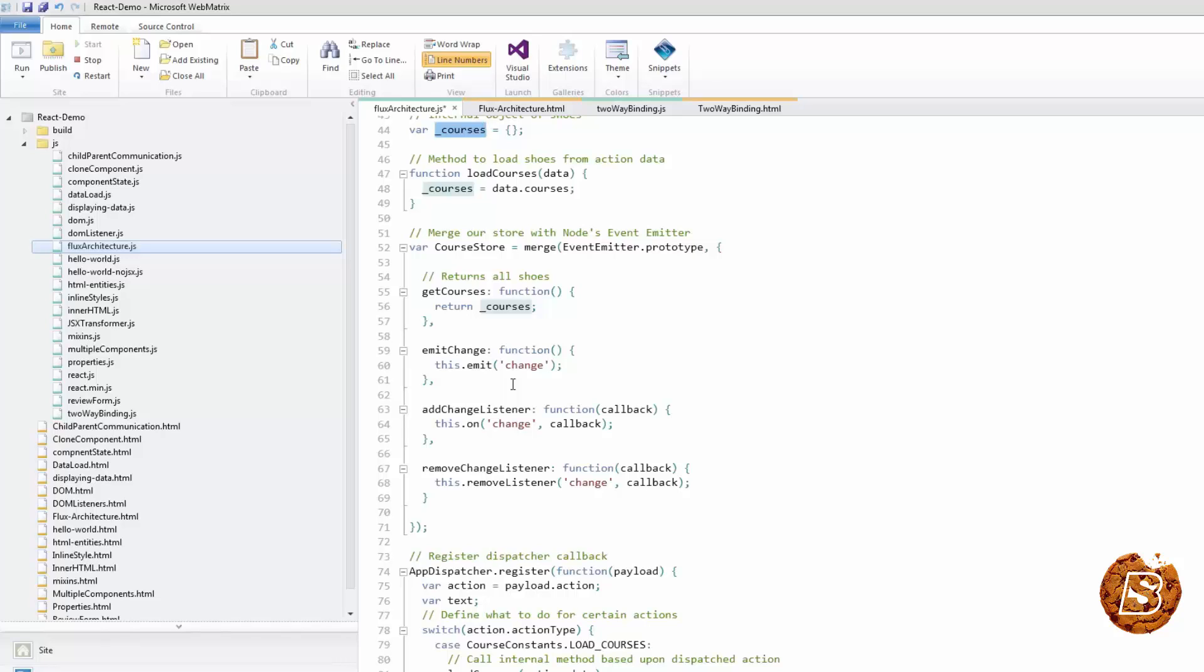Next we'll see action creators and actions. Action creators are collections of methods that are called within views or anywhere else for that matter to send actions to the dispatcher. Actions are the actual payloads that are delivered via the dispatcher.